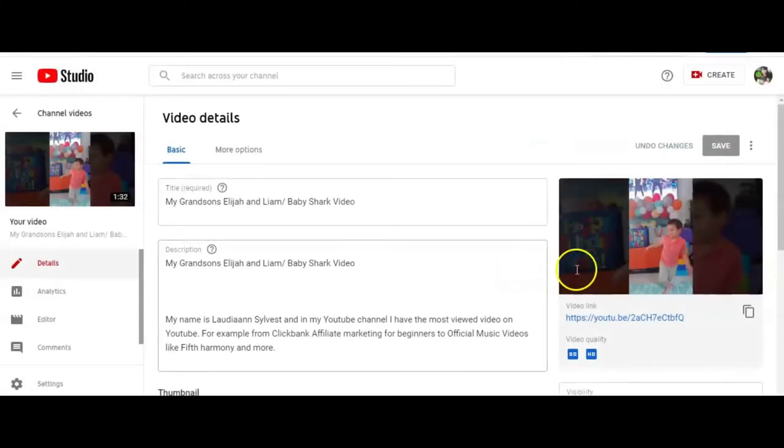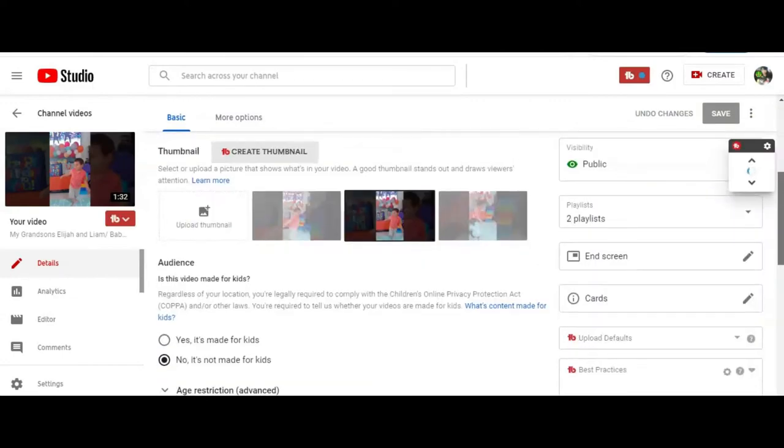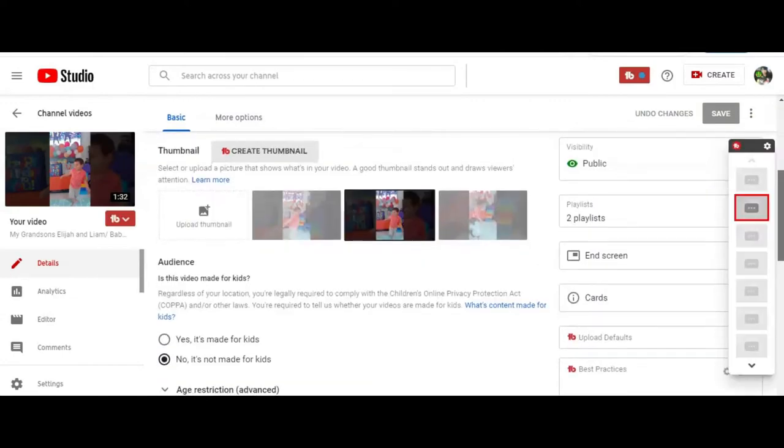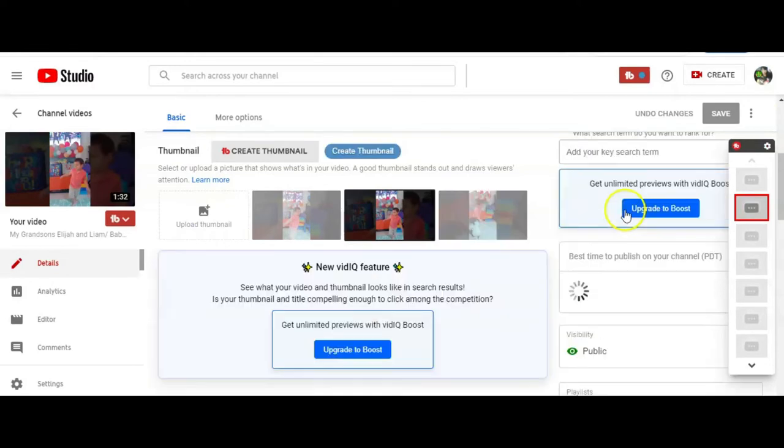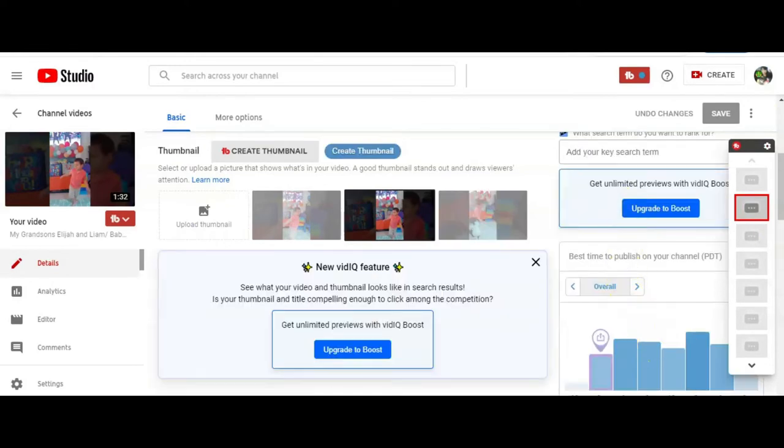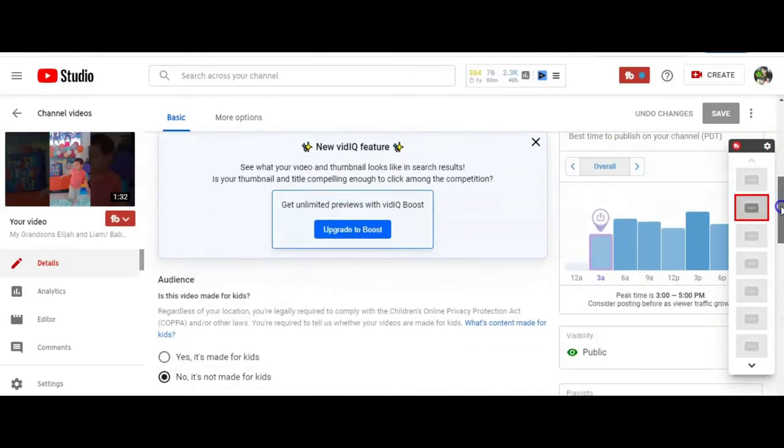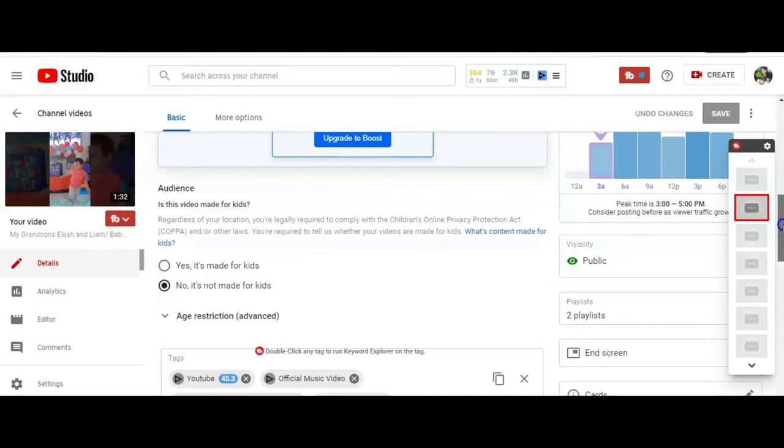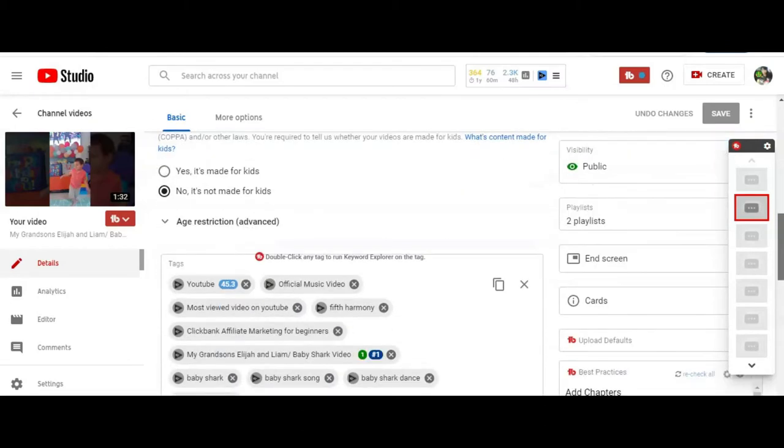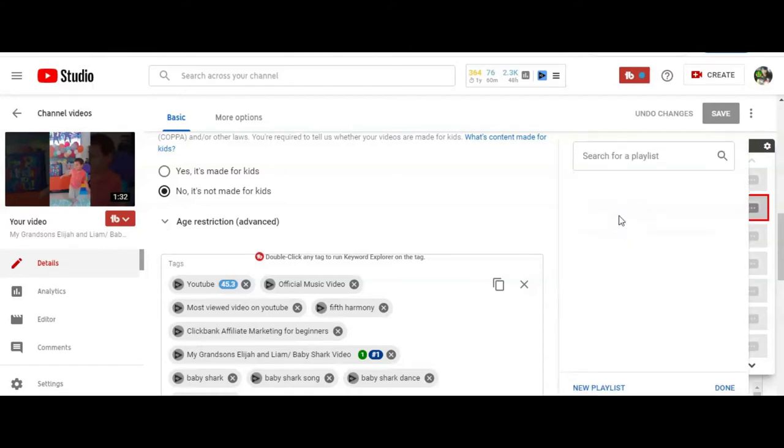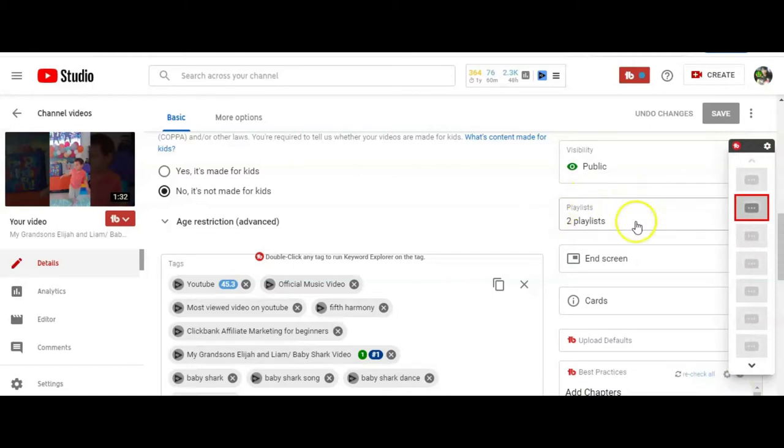Every video I had to put two playlists is required from vidIQ. But two playlists actually will increase your traffic, your YouTube traffic channel. So I've created, I've already picked two playlists. Check, check and click done, okay?